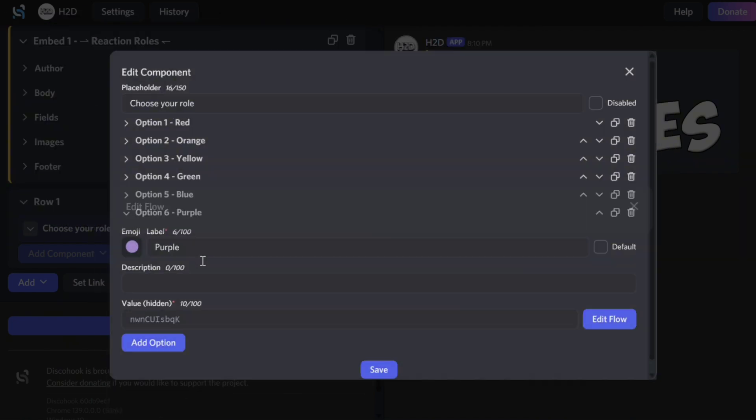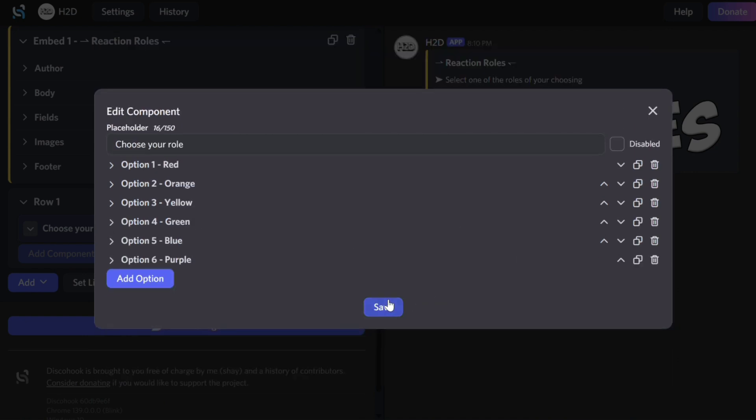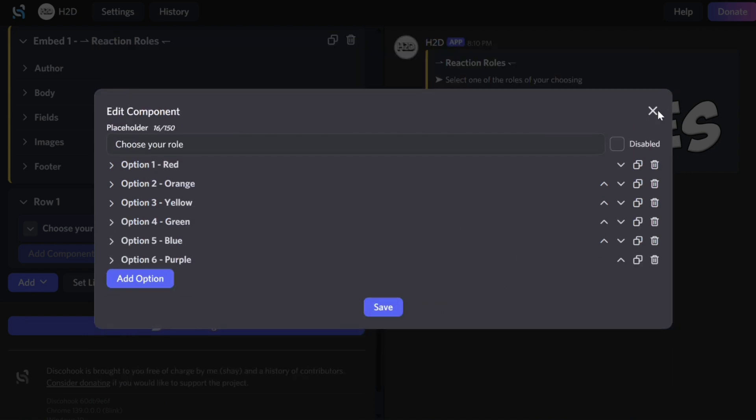Once you've added all your options, click Save and Close. This is what the menu will look like.